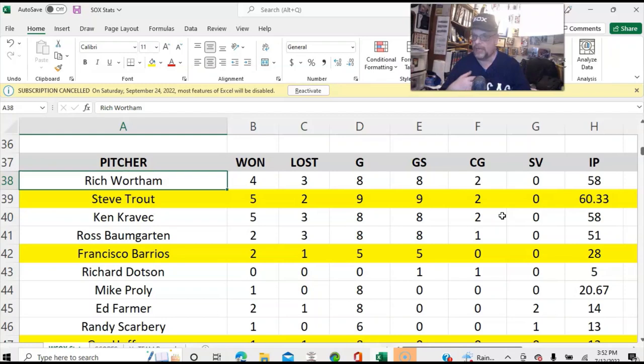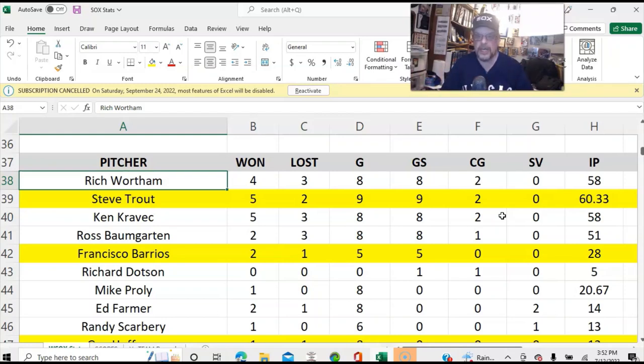Because the managers prior to Showalter were shuffling guys in and out from the bullpen to the rotation, back to the bullpen, back to the rotation. That doesn't work and I don't like doing it and I'm not going to do it. Another thing that I do as a manager — it's just my managerial style.